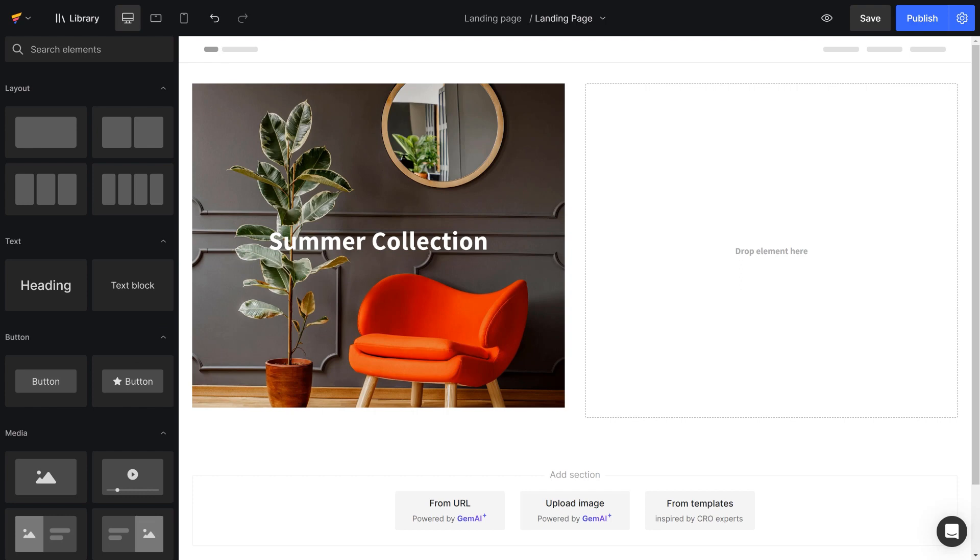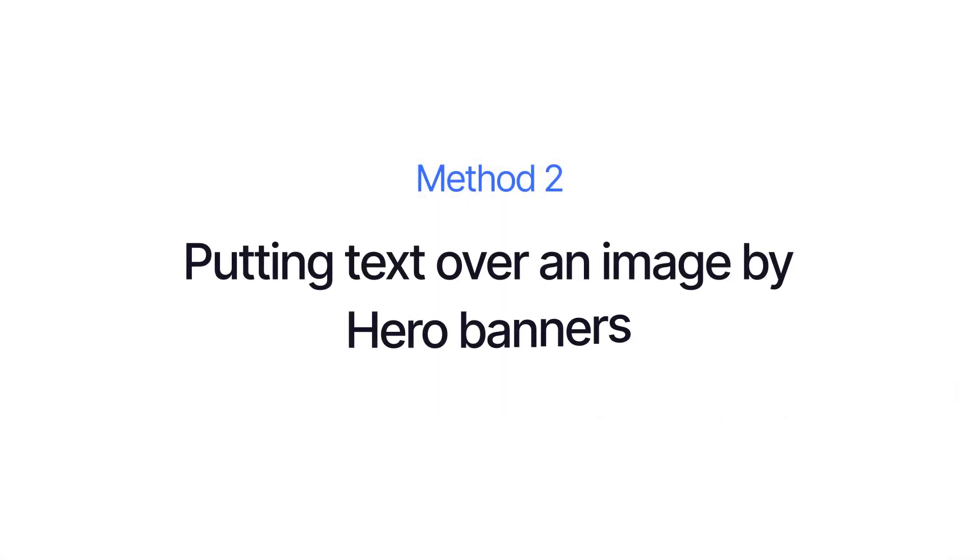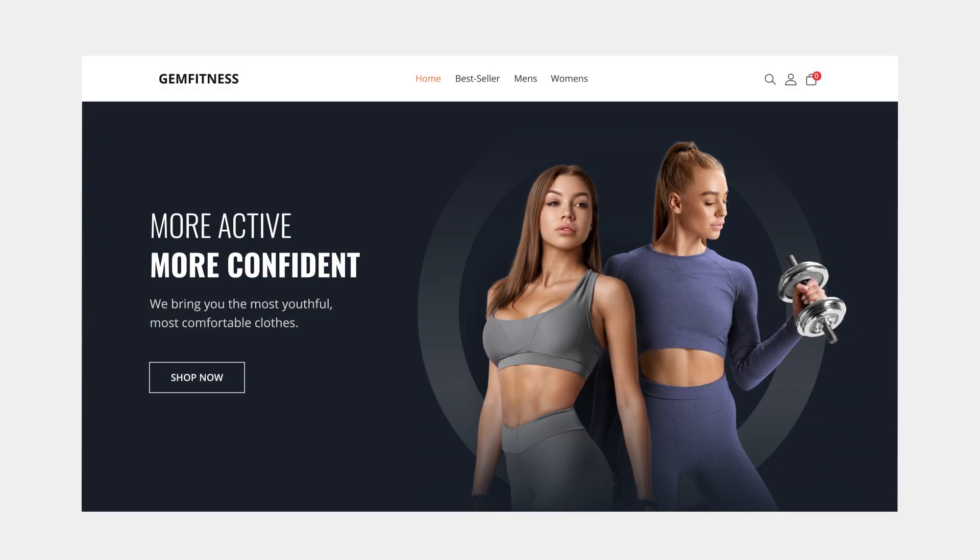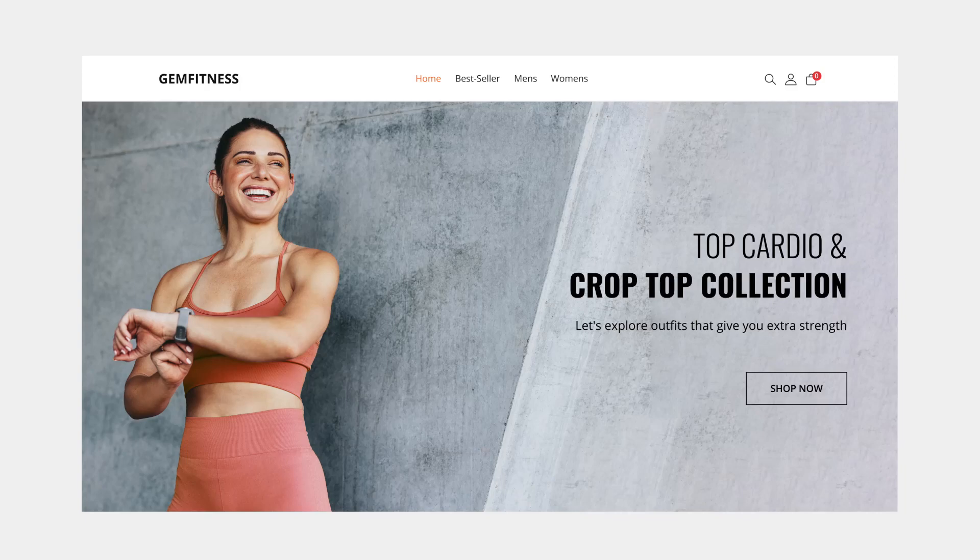The other way to put text over images is by using Hero Banner. Hero Banner is an element that allows you to create a large and typically full-width banner image positioned at the top of your website pages.